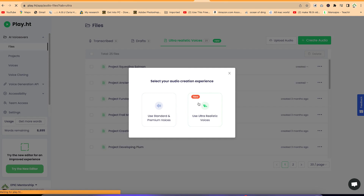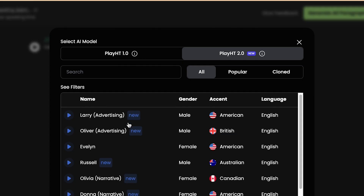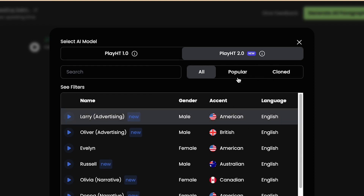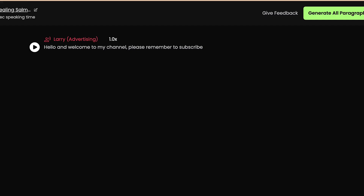Once you're in, you can change the reader and select from different readers with different accents. You can change the gender — male or female — and preview any reader just by clicking. [Preview: 'We know this city better than anyone and can expertly consult you on property values and homeowner secrets.'] You can select based on accent and language. We have male, American English available, for example. You can also choose from the most popular or cloned voices if you have any.